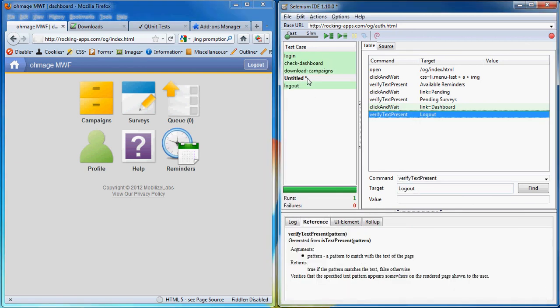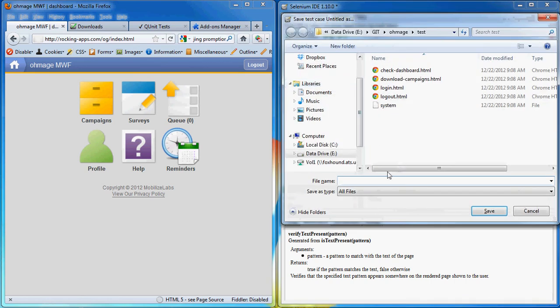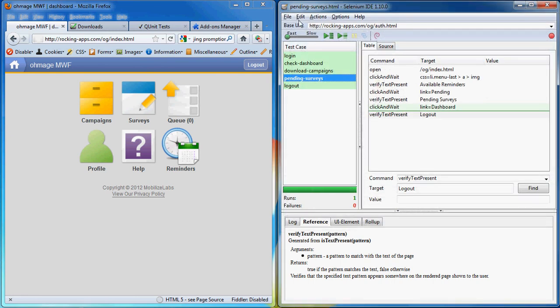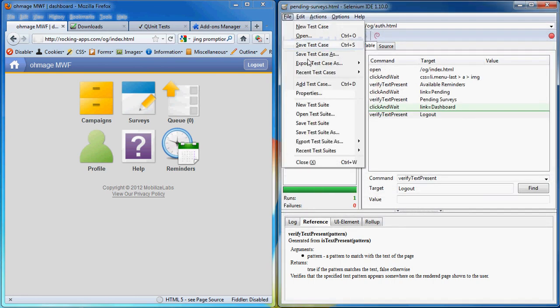So now let's save our test case. Save it under pending surveys. And then let's save our test suite.